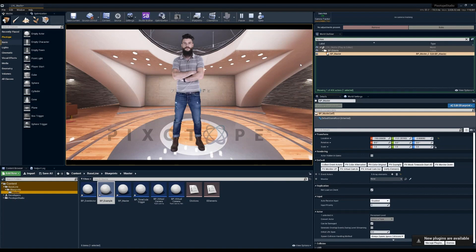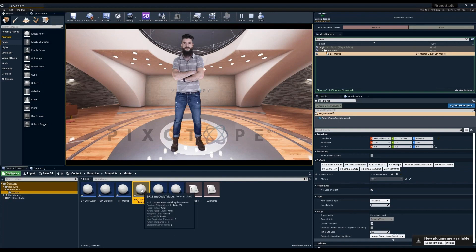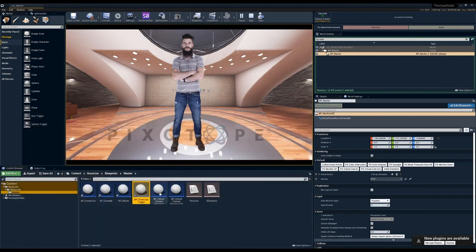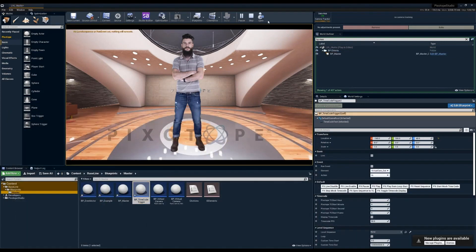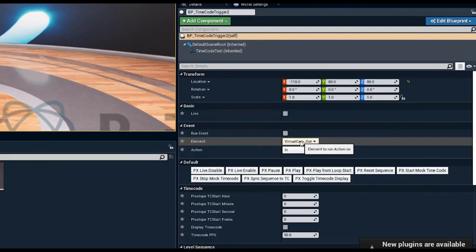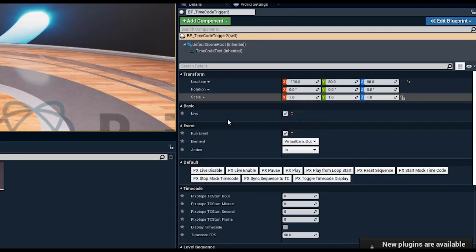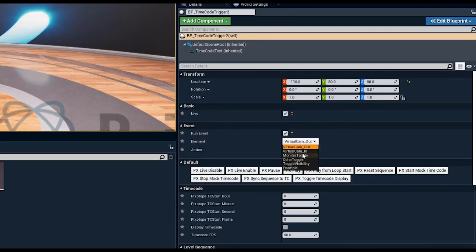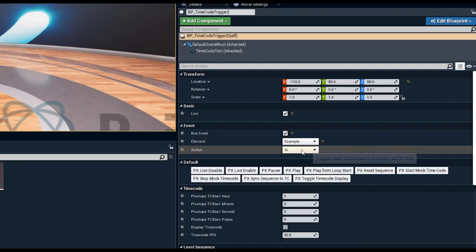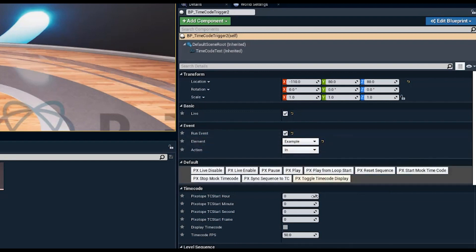This is especially useful when exposed to blueprint timecode triggers. Blueprint timecode triggers work under the same premise — there's internal logic to make them work, but as a user you simply add a blueprint timecode trigger to your level and tell it to run an event live by listening for timecode. You set it to run a specific element action the same way as in the blueprint master, but this time it will be triggered via timecode.